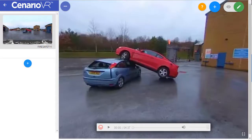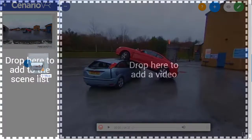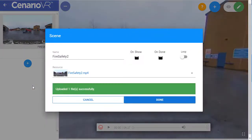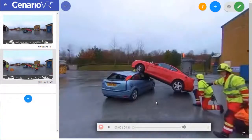Next, let's add our second scene to the scenario. This time, let's add our scene by dragging it onto the interface. Now that we have the two scenes in our scenario, let's connect them with hotspots.